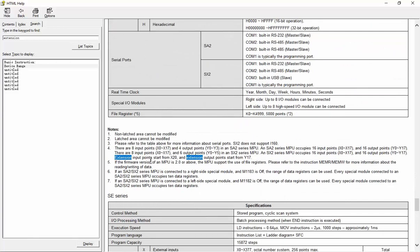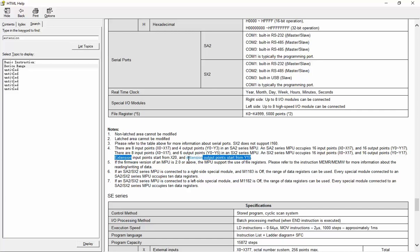Here we have number four, we read number four and at the end of number four we have extension input start from X20 and extension output start from Y17.